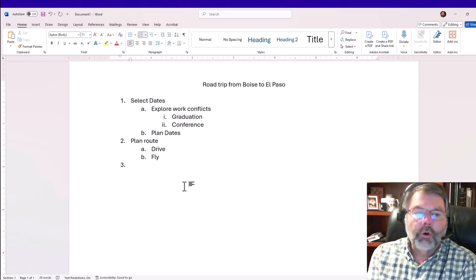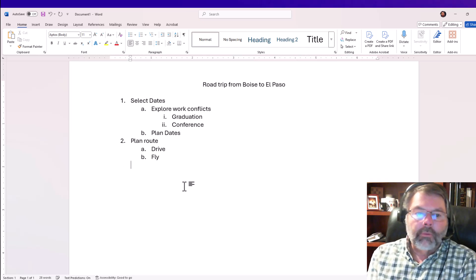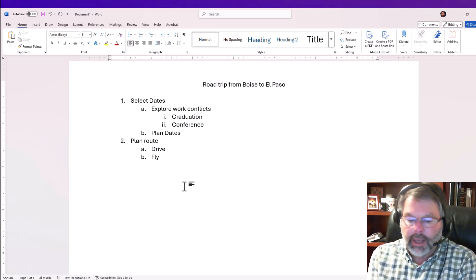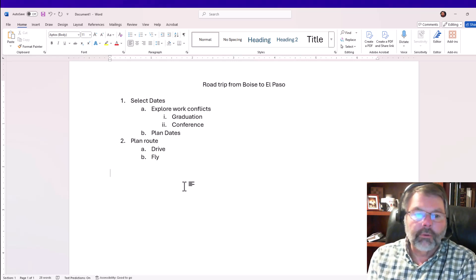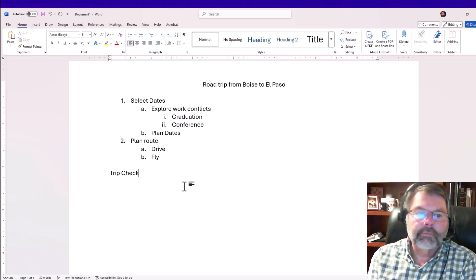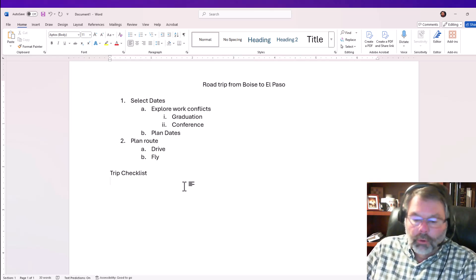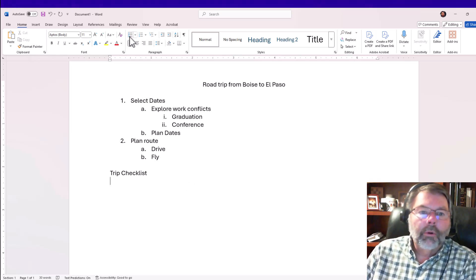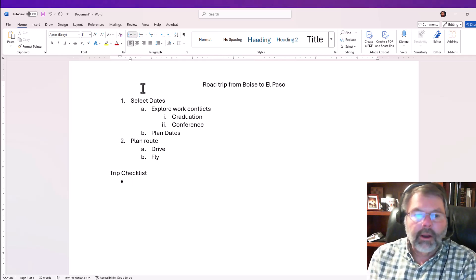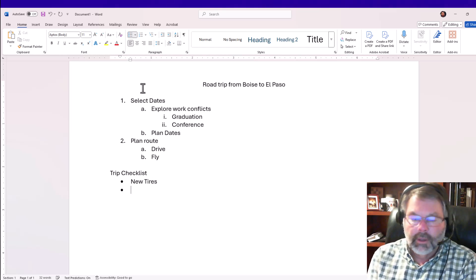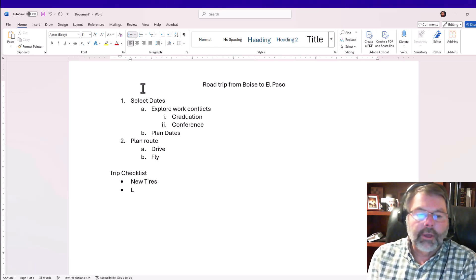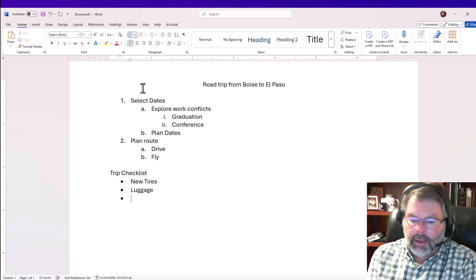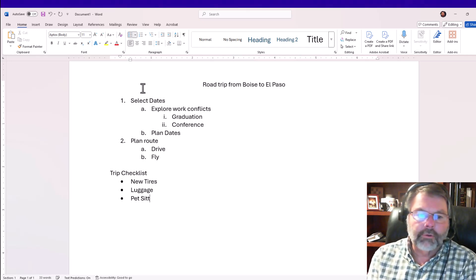What I really want to do in this case is make a checklist of things that I need to do, so I'll type in 'trip checklist.' This time I want a bulleted list, so I'm going to turn on bullets. The first item: I need to get some new tires. I need to get some new luggage, and I'll make sure I get a pet sitter to watch my dogs.